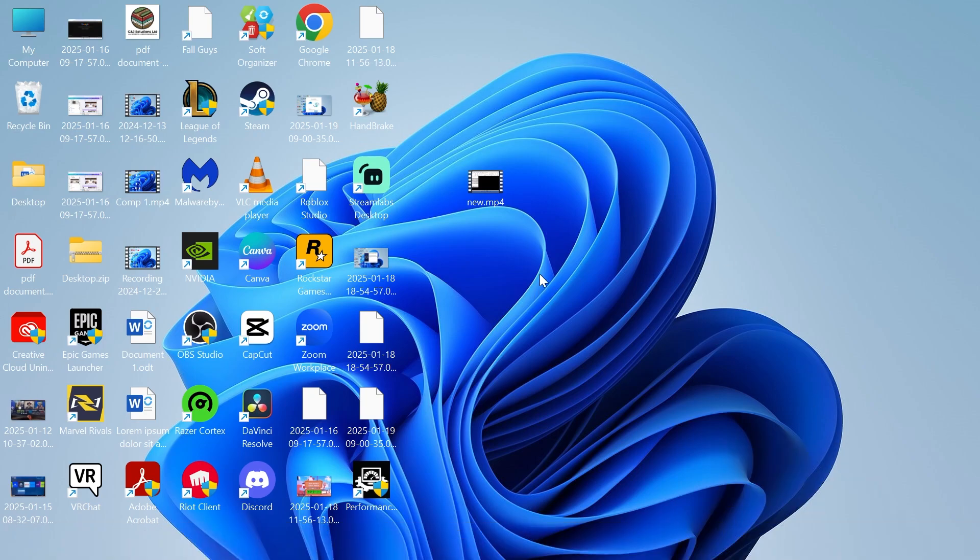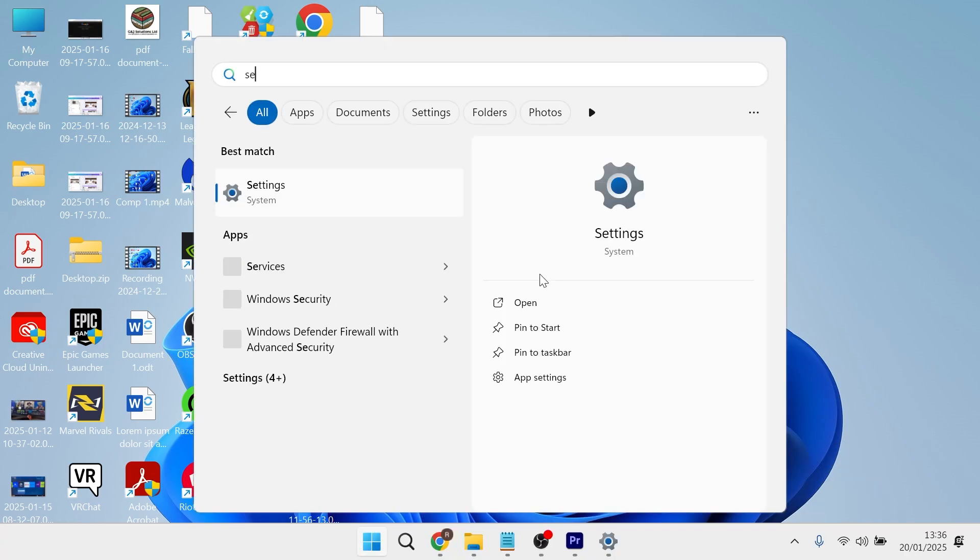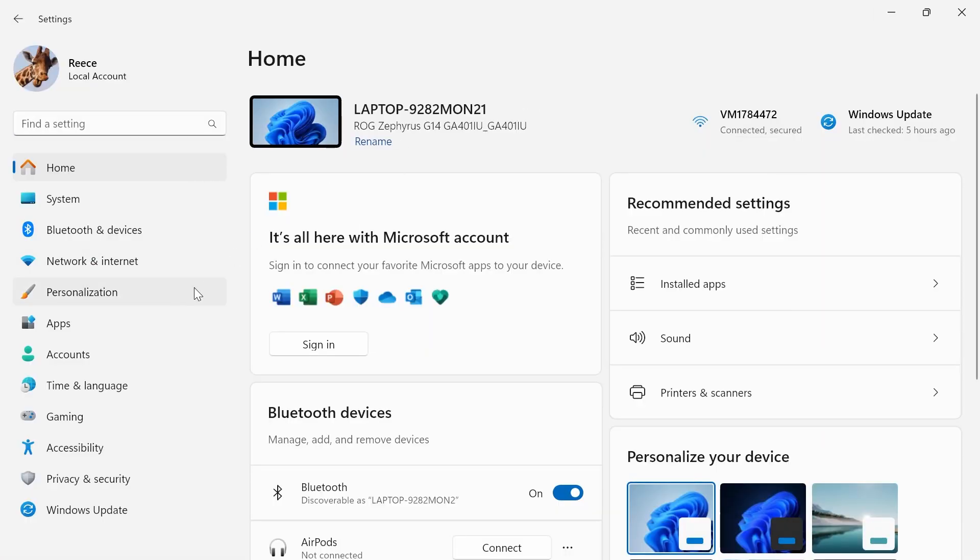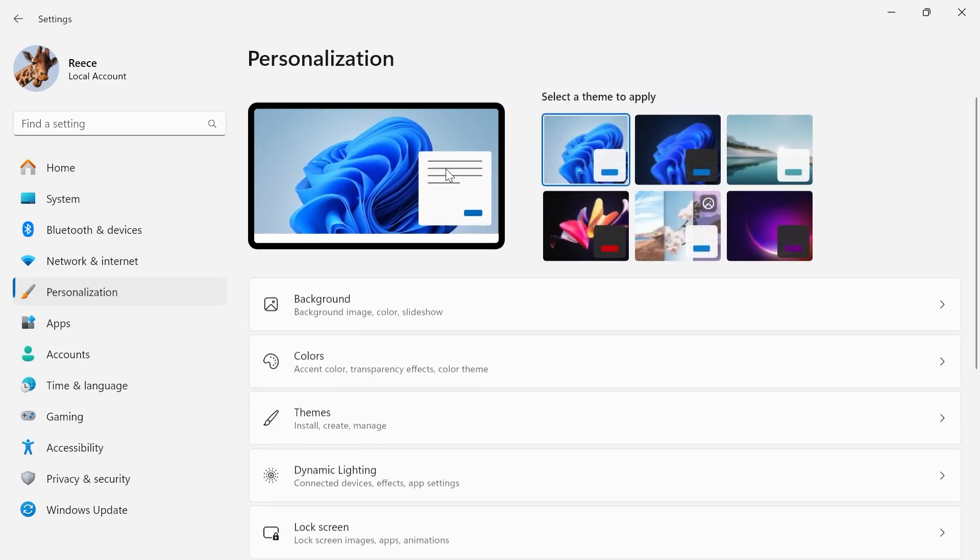In order to fix this we need to click on our start menu and search for settings. In the left hand side select personalization.